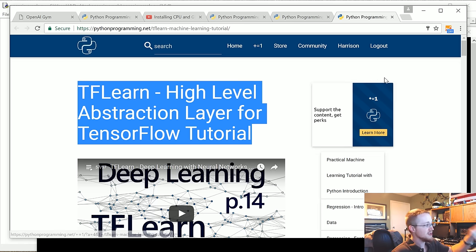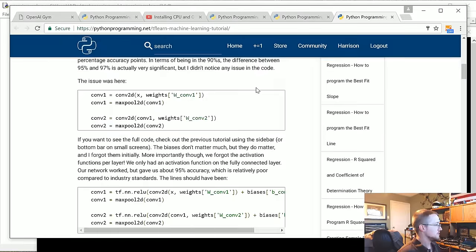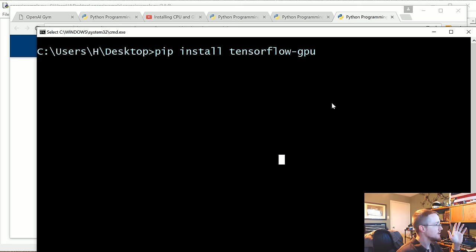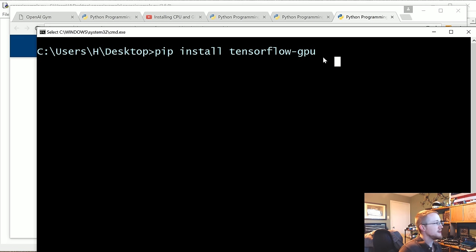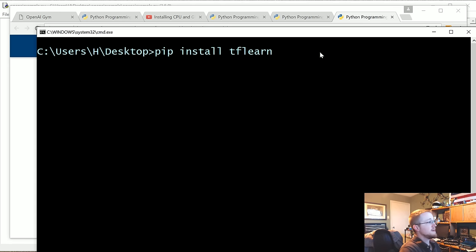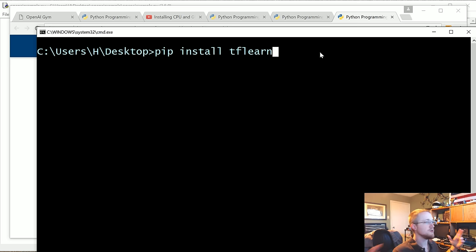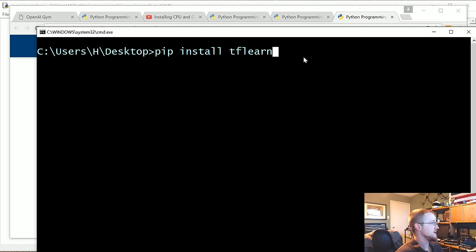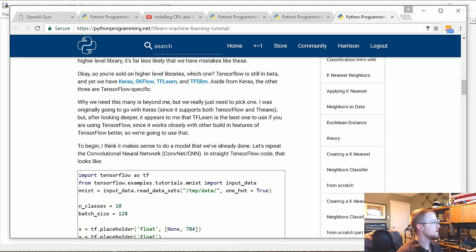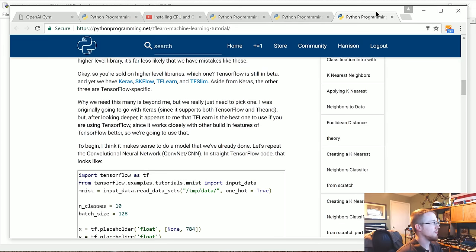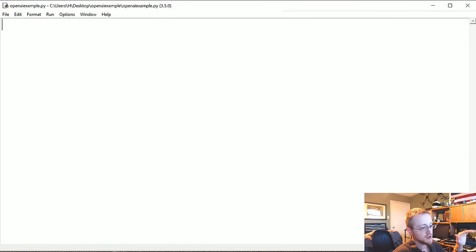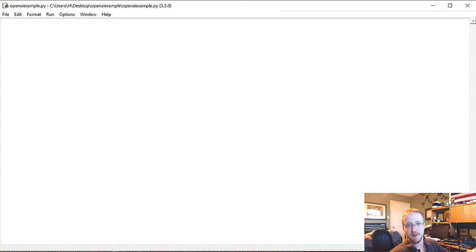You're going to need TensorFlow GPU, you're going to need gym, so pip install gym, and then we're going to be using TF learn. You can use whatever you want, it's just the model part, not a big deal. Once you have all that stuff, you're ready to rumble.